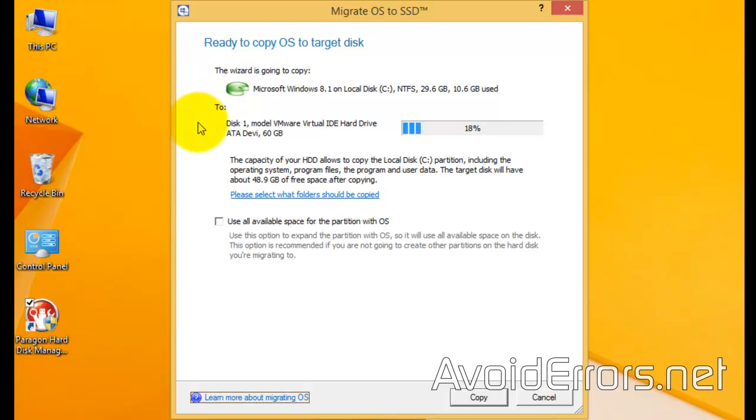It's going to transfer to Disk 1 and it's going to occupy 18% of that drive. You can checkmark use all of the local space for the partition with OS or leave it blank. I'm going to go ahead and leave it blank and click on Copy.